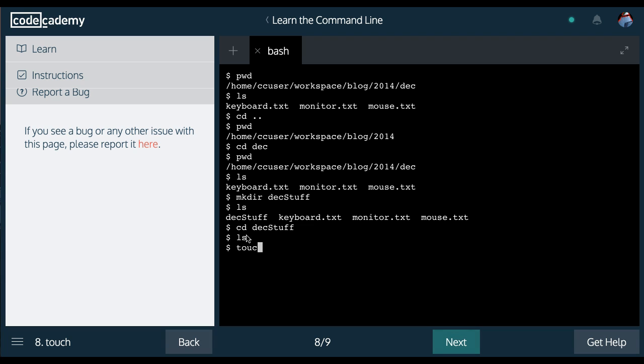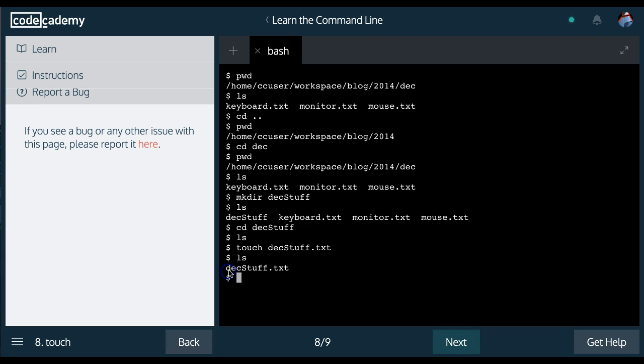And we can do touch and call it December stuff dot text. And then list. And as you can see, we now have a text file inside there. And that's pretty much utilizing all the commands we learned about.